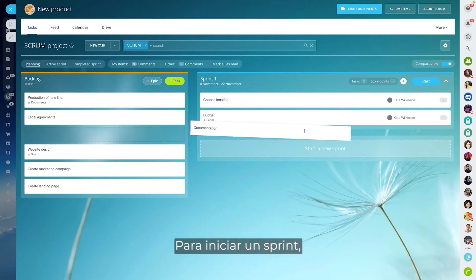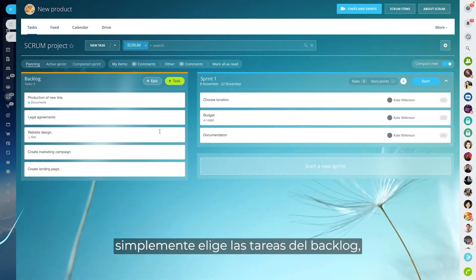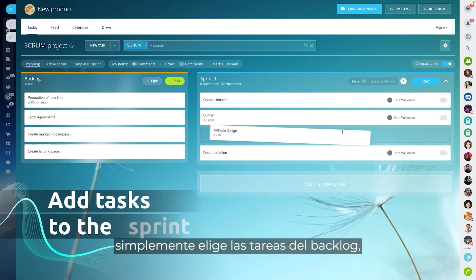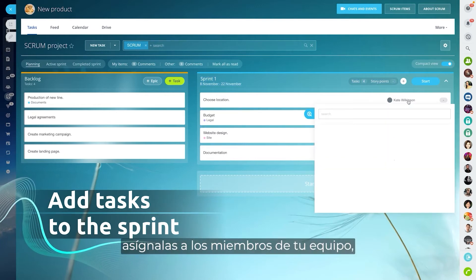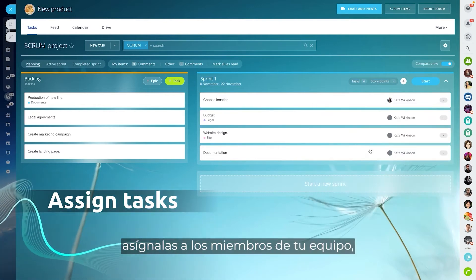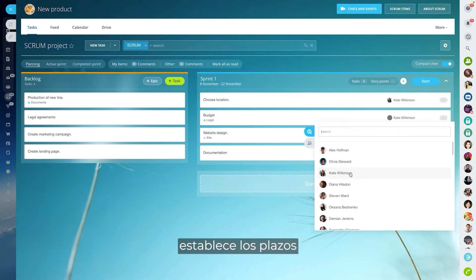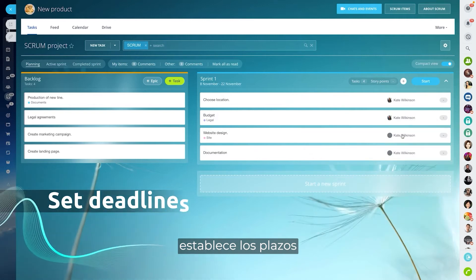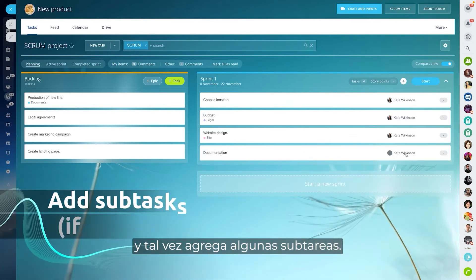To start a sprint, simply pick the tasks from the backlog, assign them to your team members, set the deadlines, and maybe add a few subtasks.